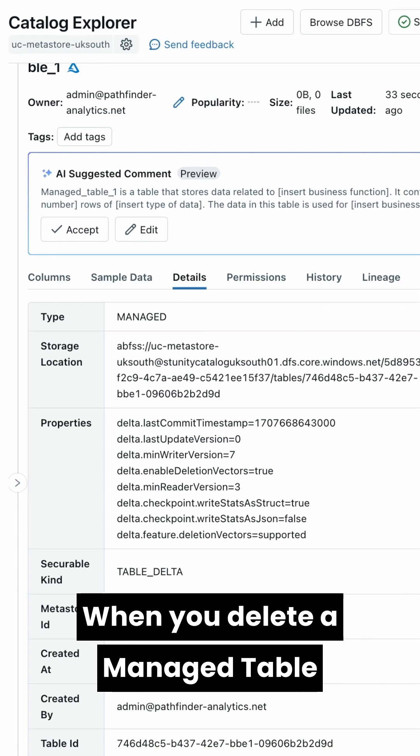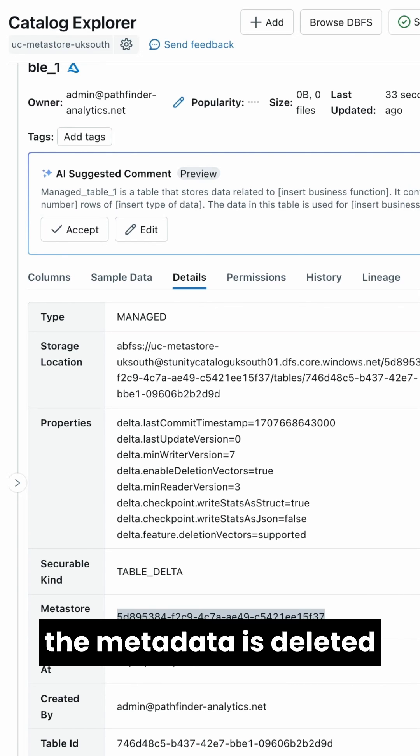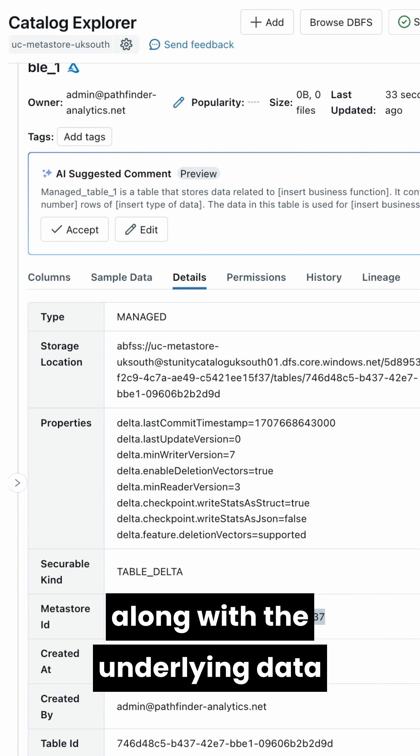When you delete a managed table using the drop table statement, the metadata is deleted along with the underlying data as well.